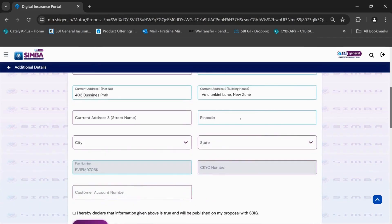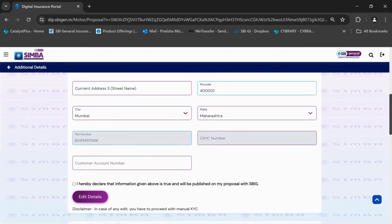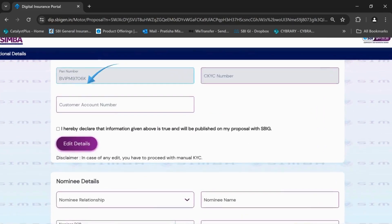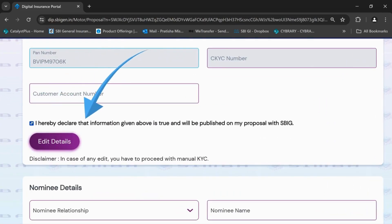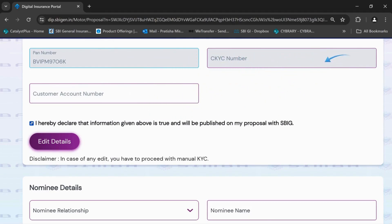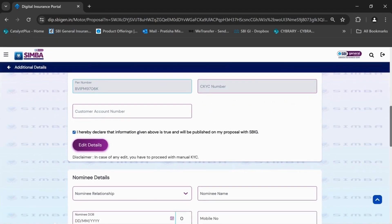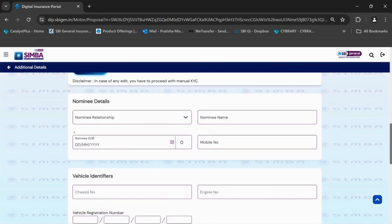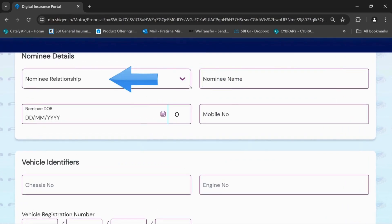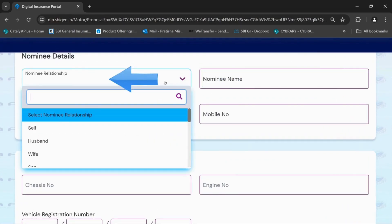After filling all the details, click on I hereby declare that information given above is true and will be published on my proposal with SBIG. Proceed to fill the nominee details.